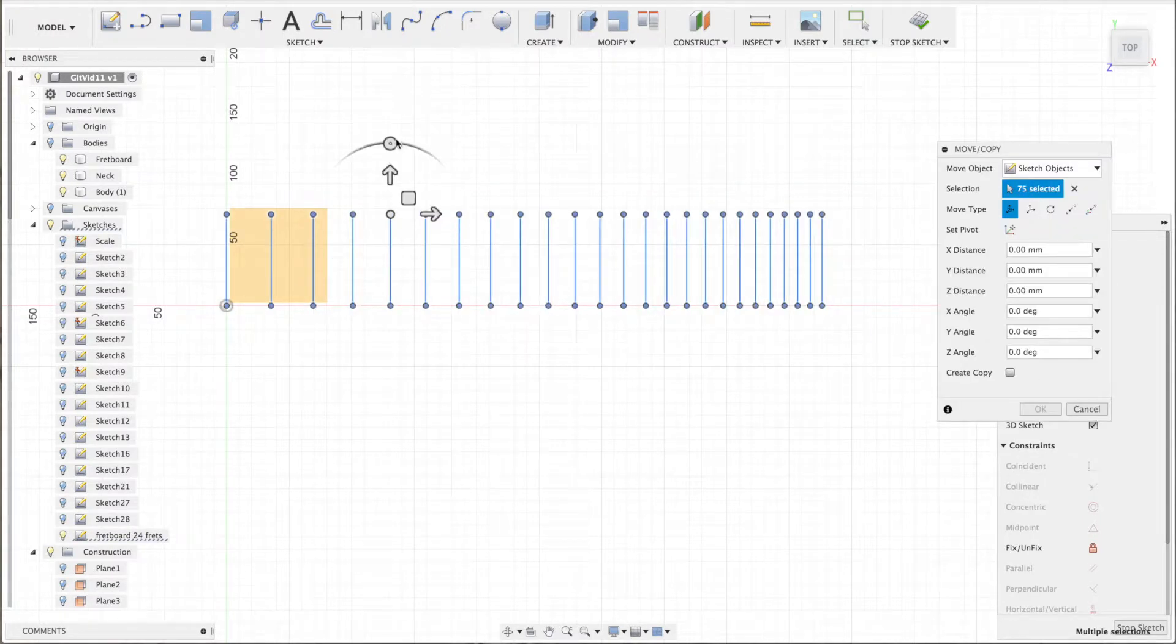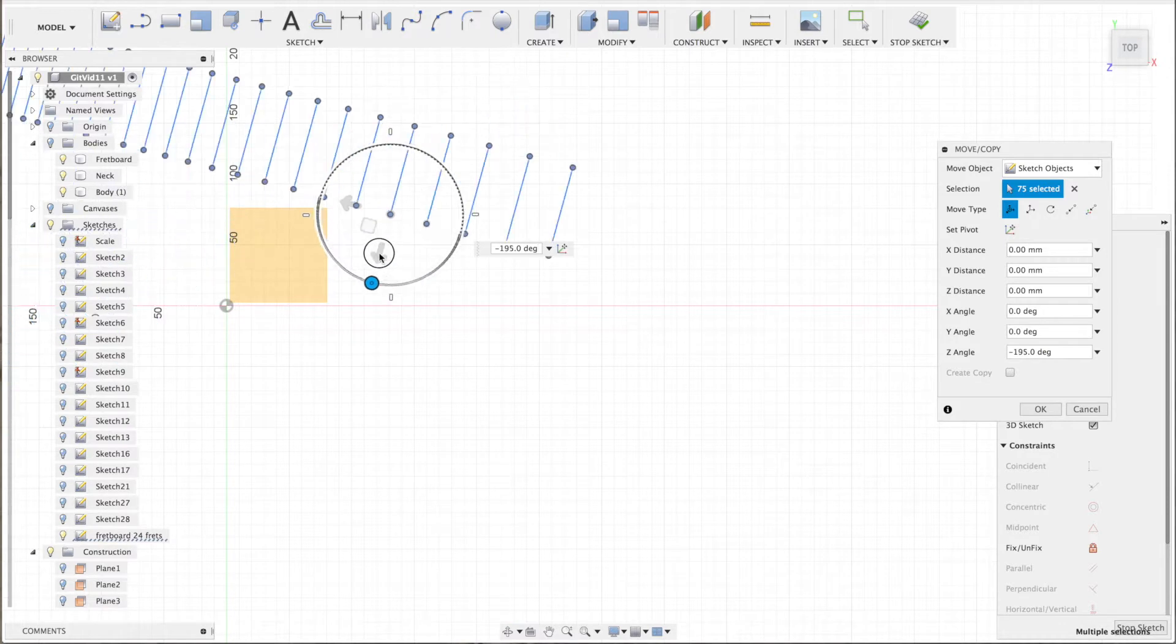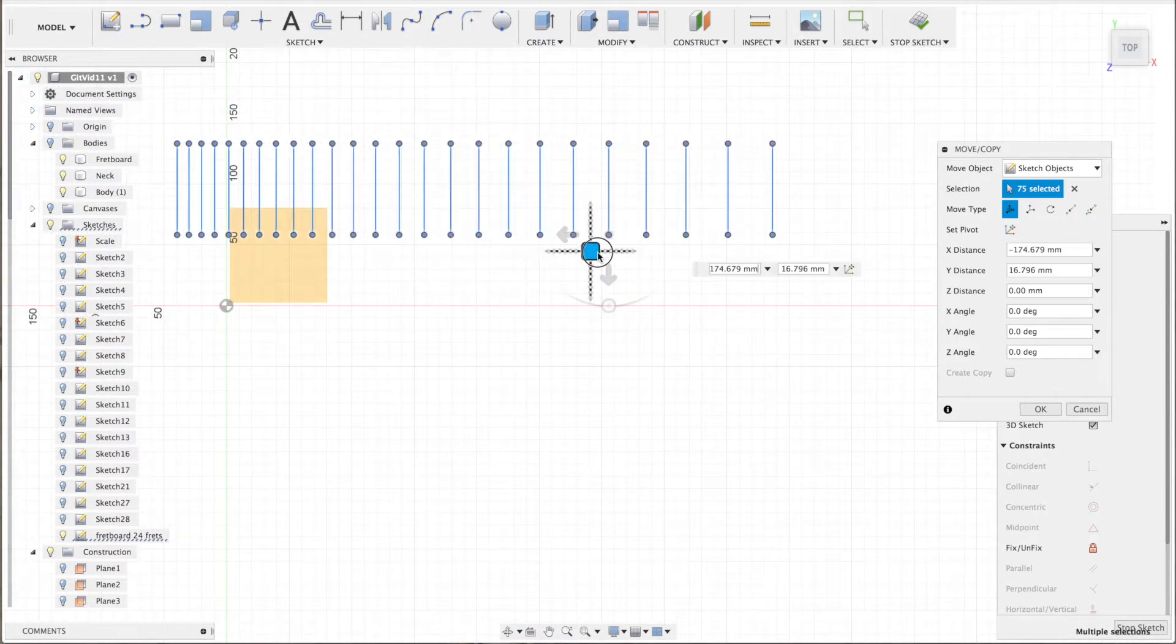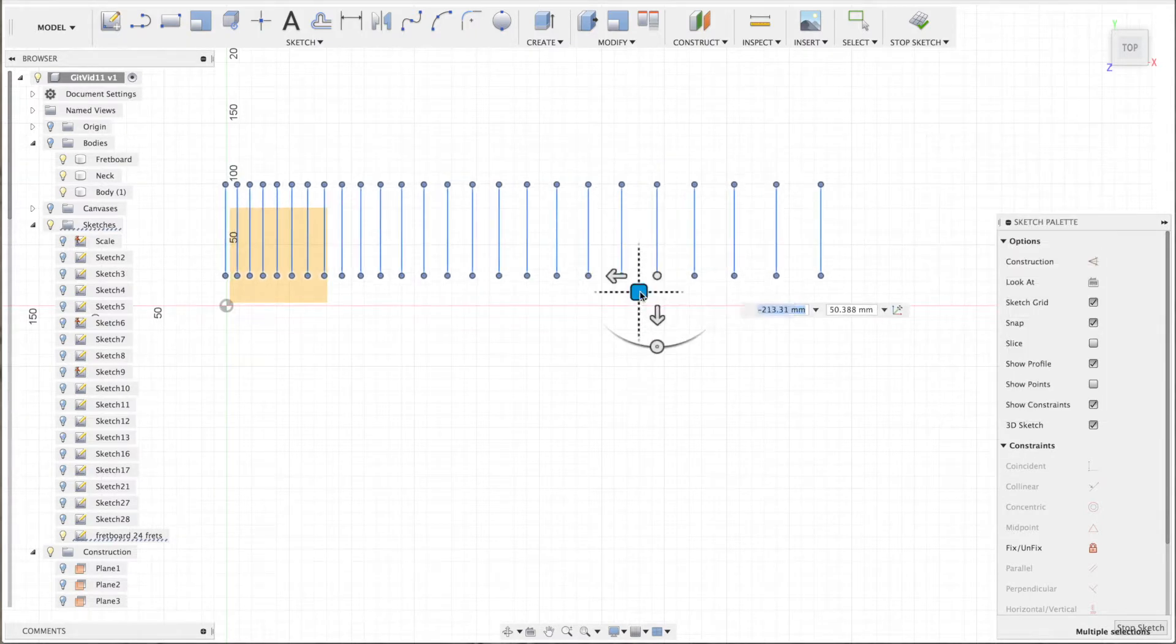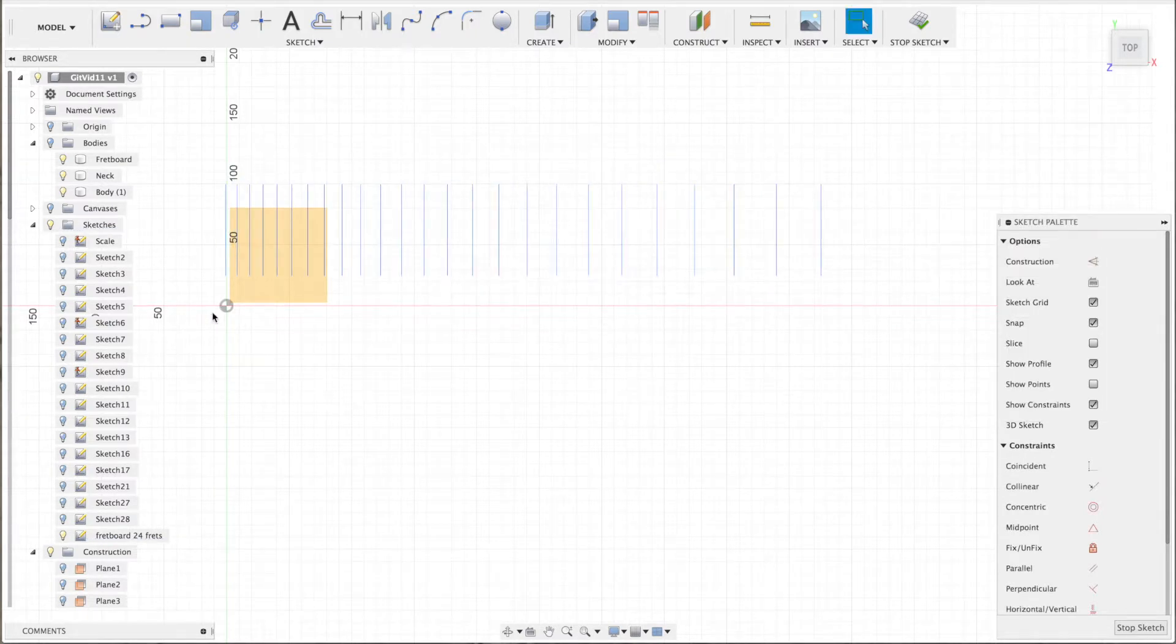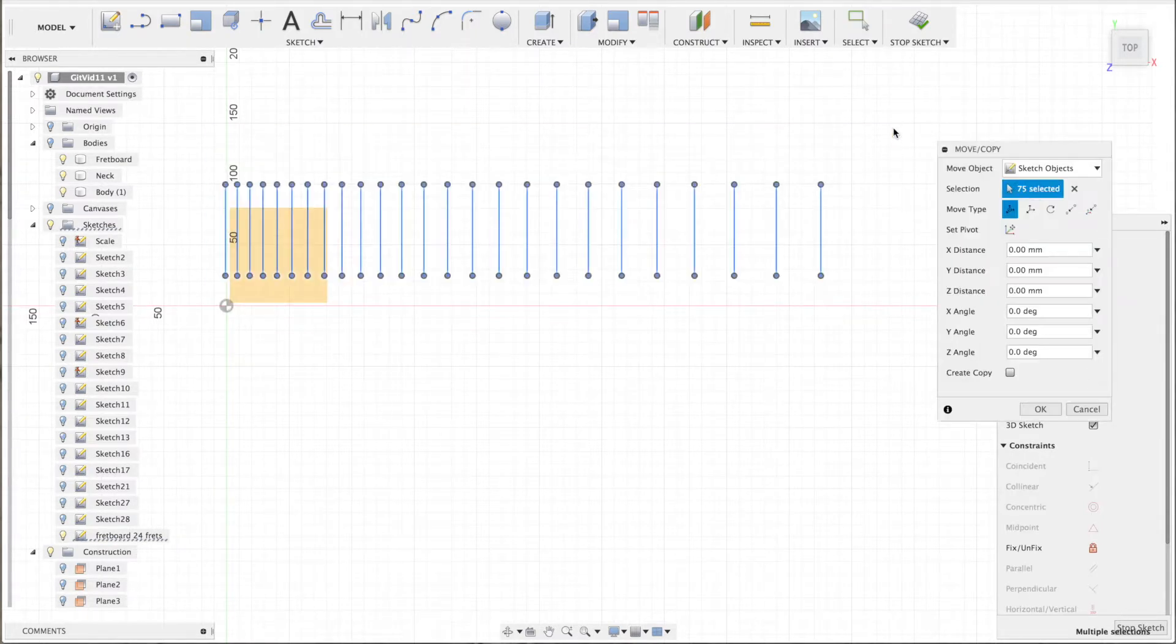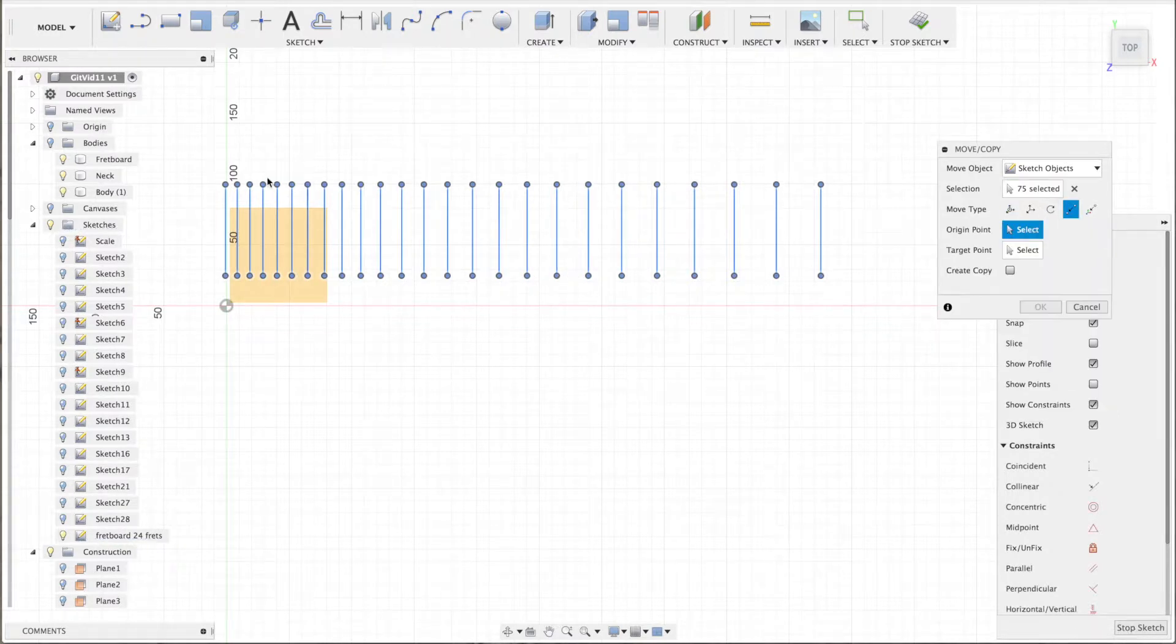Select all the lines, rotate it 180 degrees, and move it a bit to the right so I can now safely move everything to the start of the fretboard.